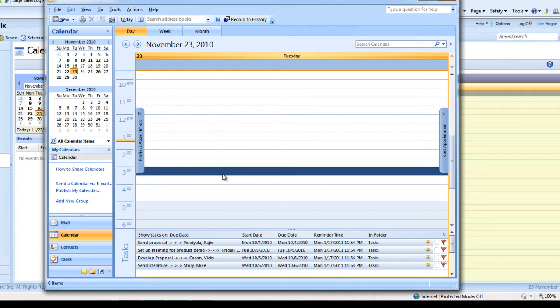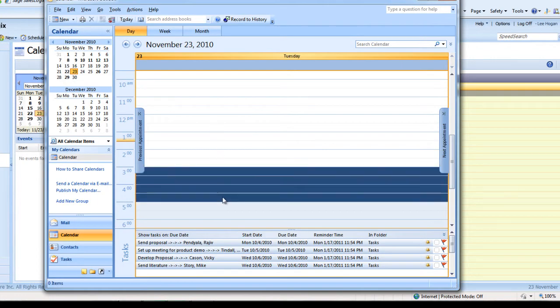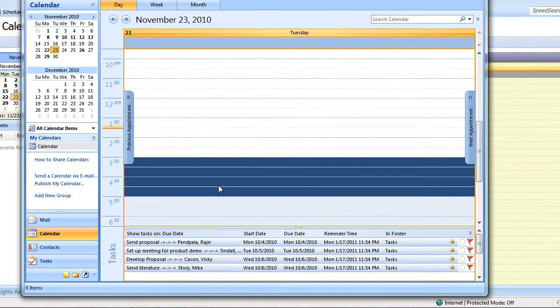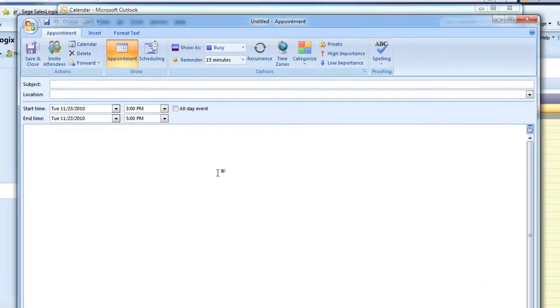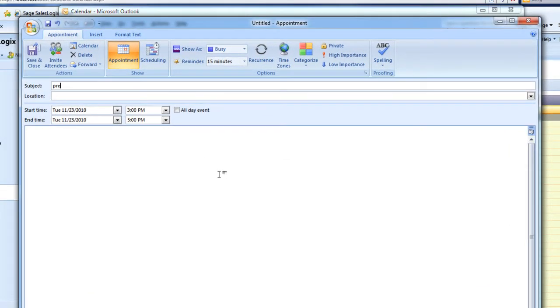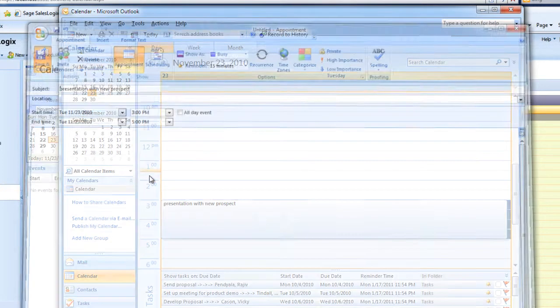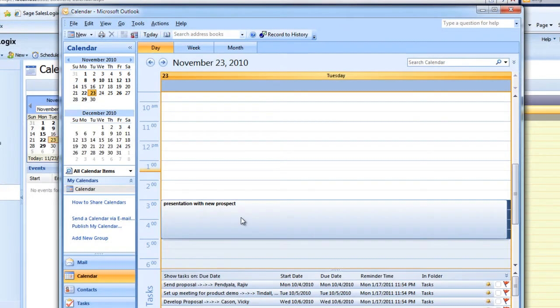We'll go ahead and drag between 3 o'clock and 4 o'clock, click on new, and just put in that I have a presentation with a new prospect. And I'm going to save that.